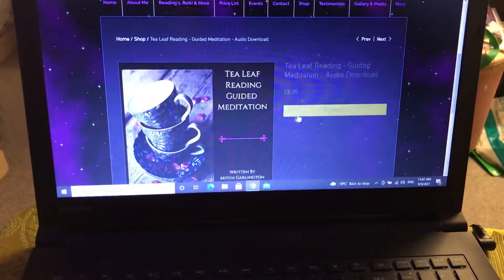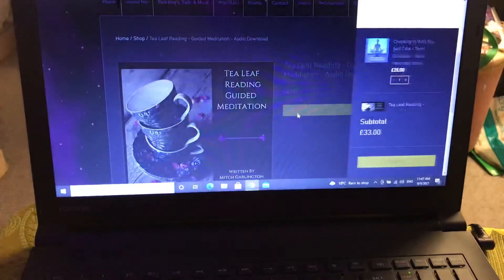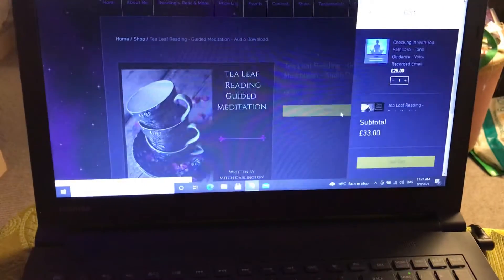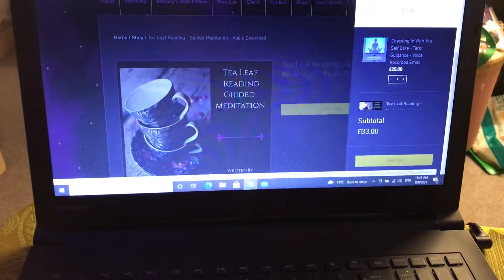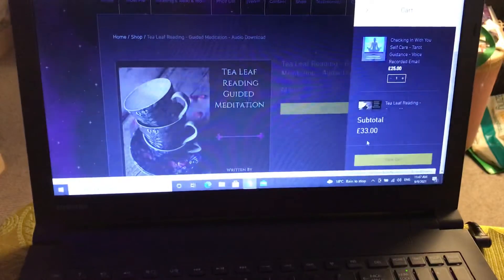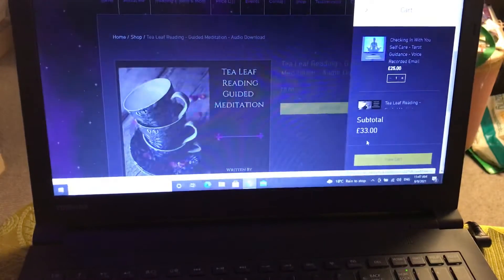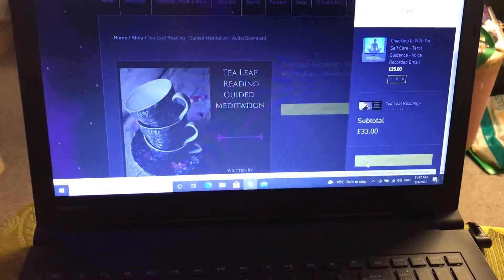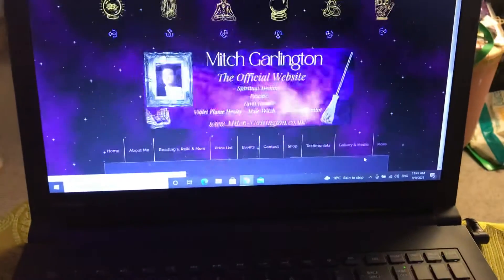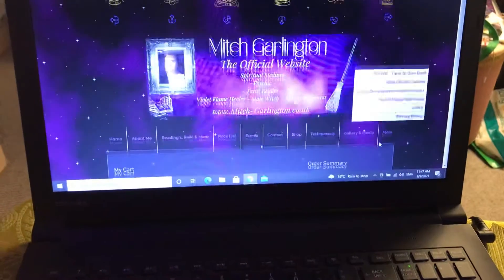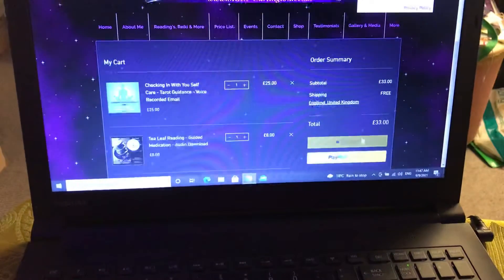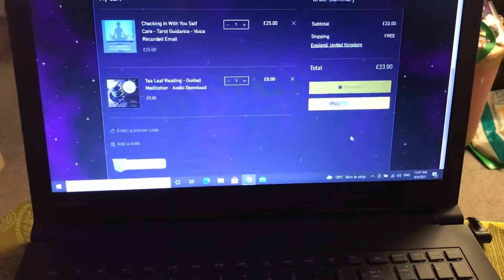Once you've picked your chosen meditation, you add that into your cart, and that comes up with both items. Now, because we haven't applied the discount at the moment, it will be showing as 33 pounds. Then you go view cart, and this will take you into your payment screen.